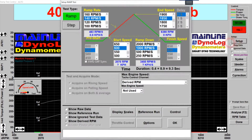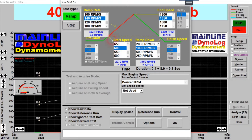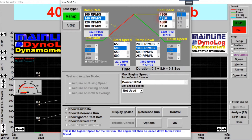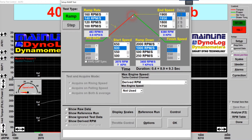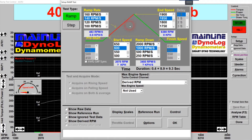To do this we go to the Setup button. There's a few things here we need to choose — it's not minutes and minutes of setup. Basically we're setting a start speed, an end speed, and then we're setting a ramp rate which defines the acceleration rate of the test.